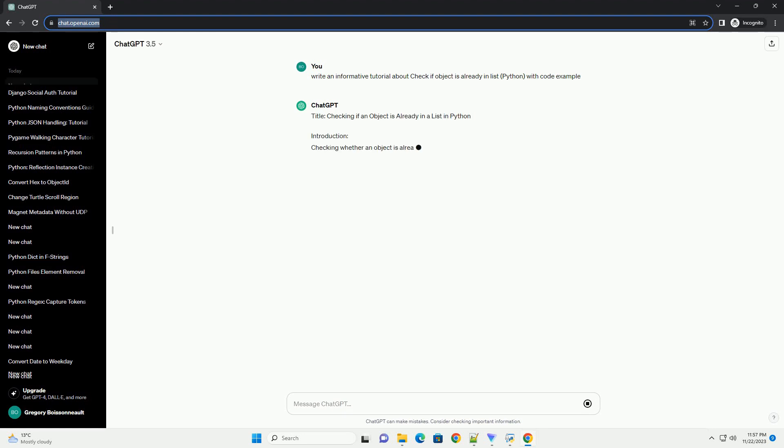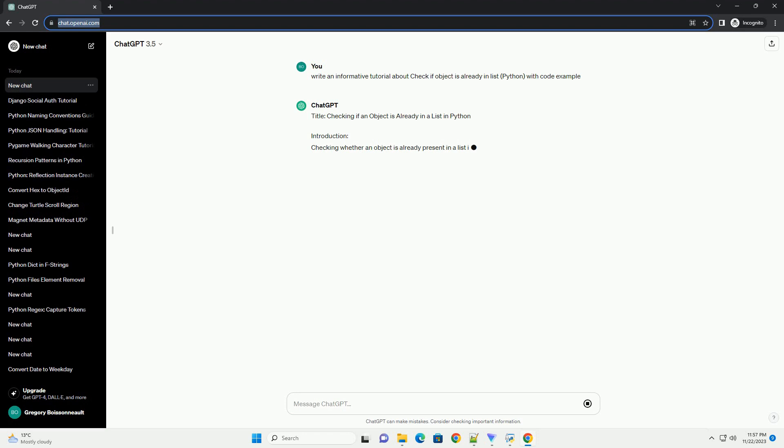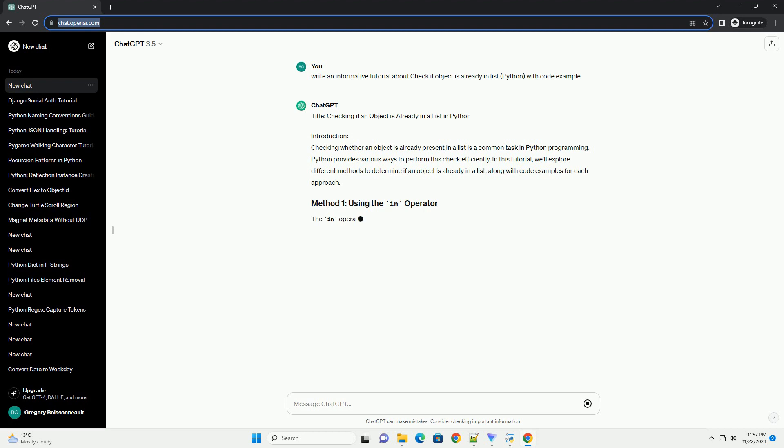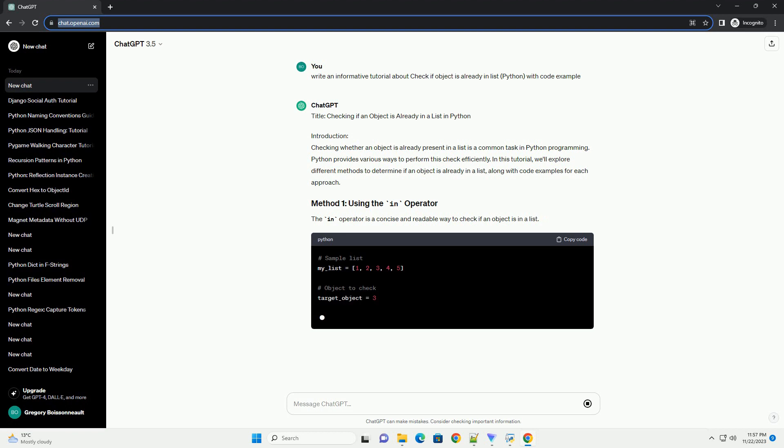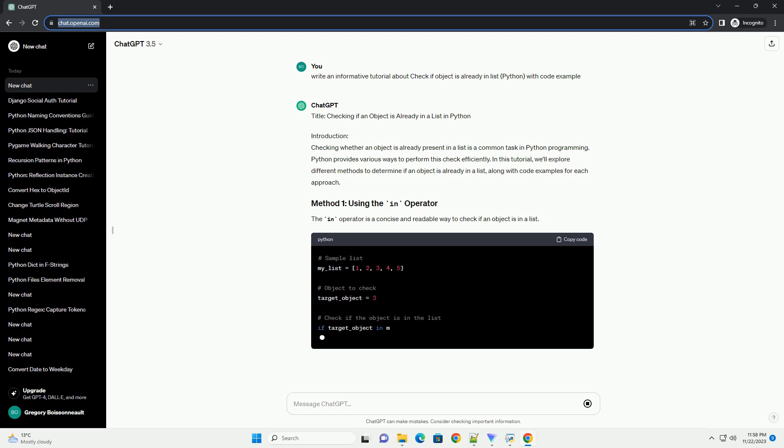Checking whether an object is already present in a list is a common task in Python programming. Python provides various ways to perform this check efficiently. In this tutorial,